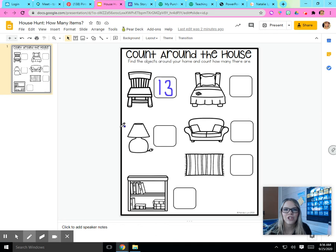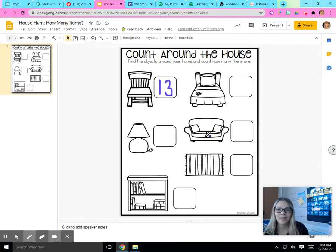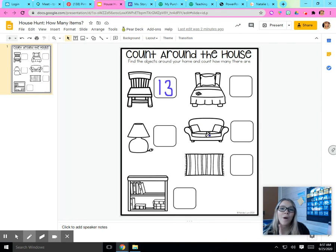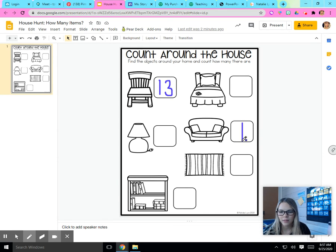How many chairs are in your house? I'm going to try one more. Oh, this is a pretty easy one. Because I'm in a classroom, there's not really couches here, but there is one in our reading corner. I count one couch in the classroom. How many couches do you have in your house?